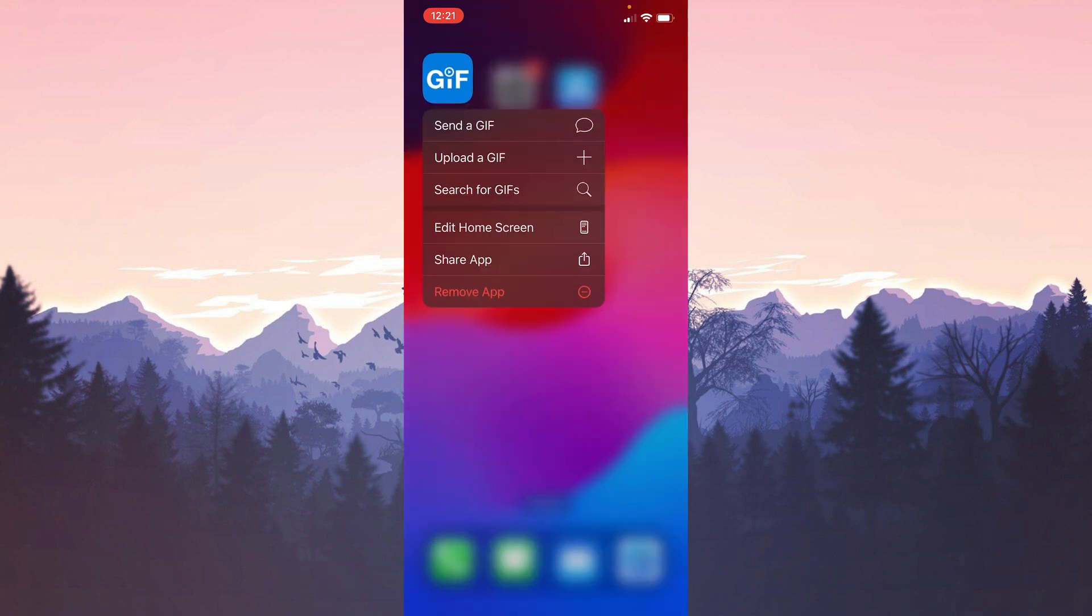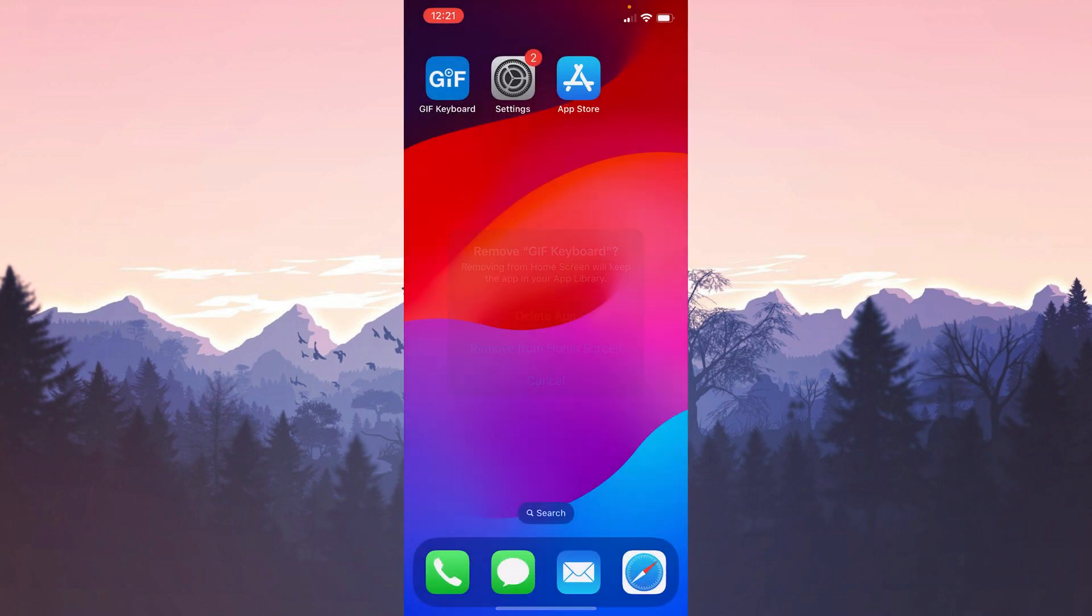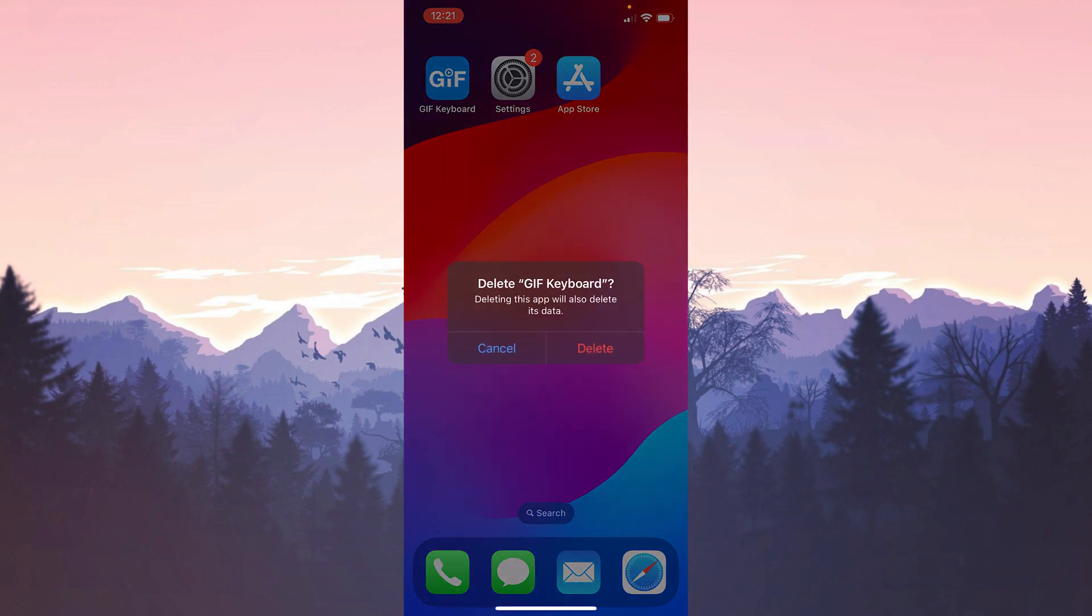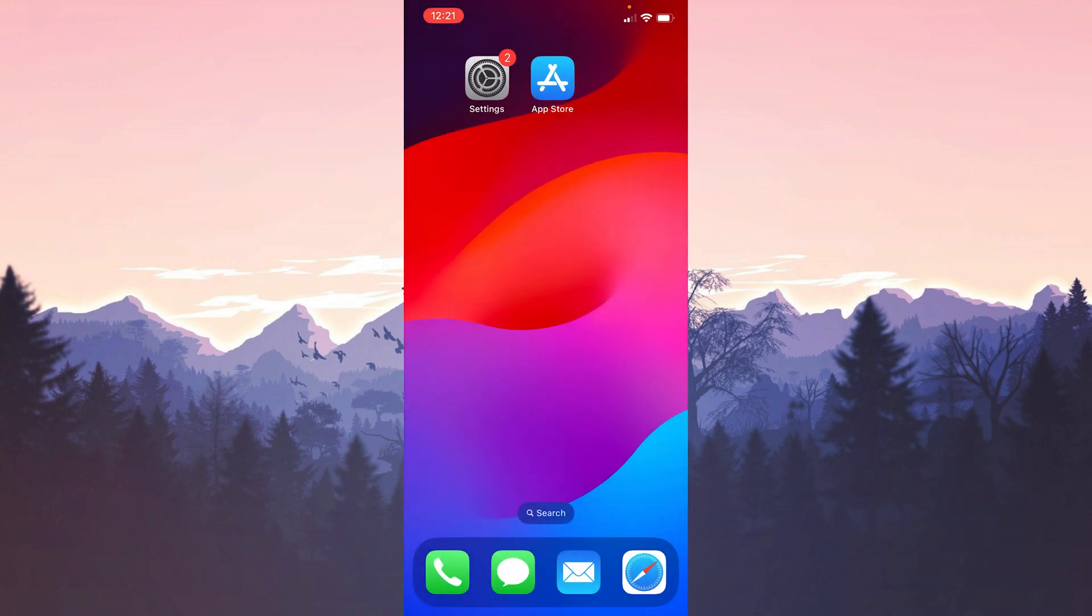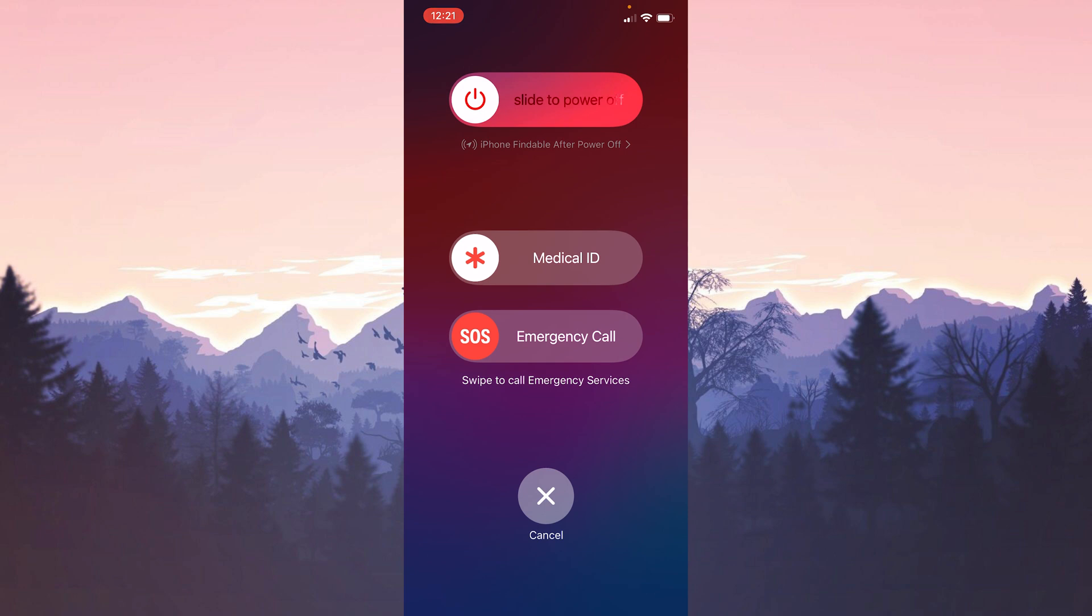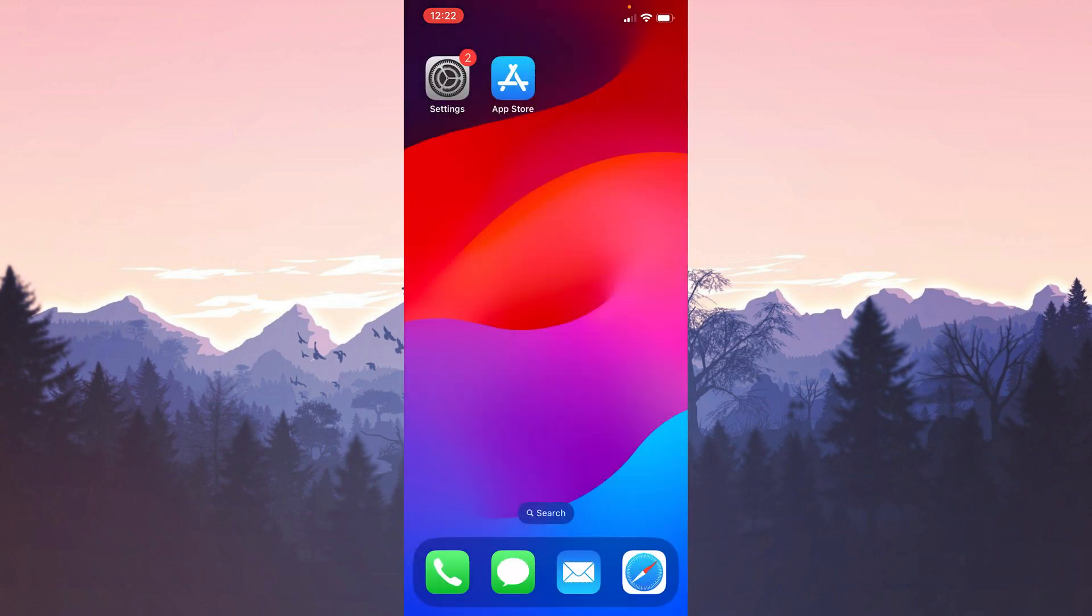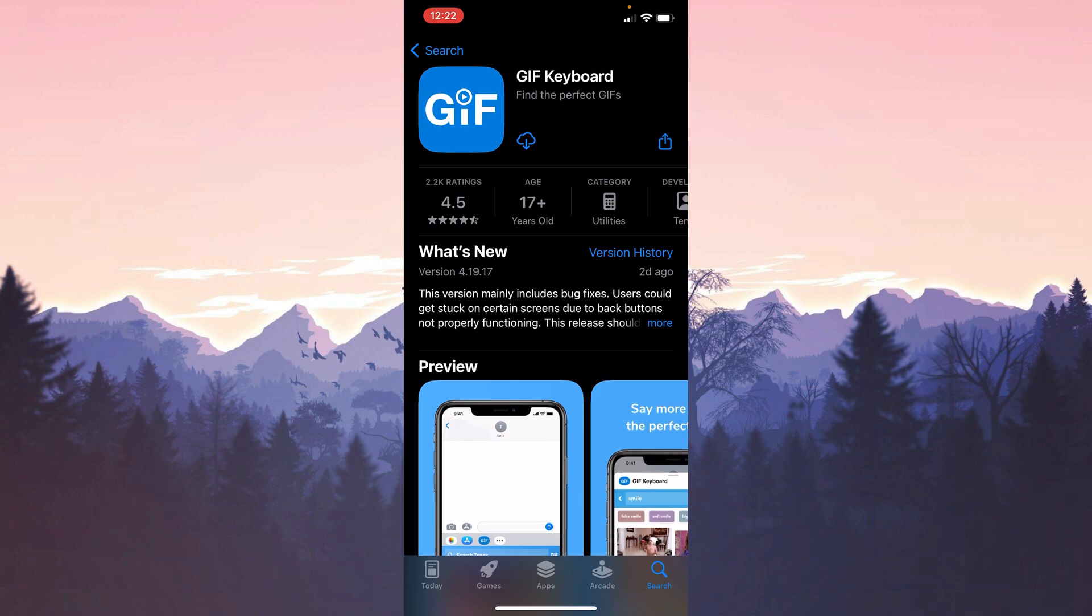Press and hold the GIF keyboard and click Remove App. After that, click Delete App and then Delete. We have uninstalled GIF keyboard. Now we need to restart our device before downloading it again. After restarting our device, we open the App Store to download GIF keyboard. After opening the App Store, we type GIF keyboard in the search bar. Then we install GIF keyboard.